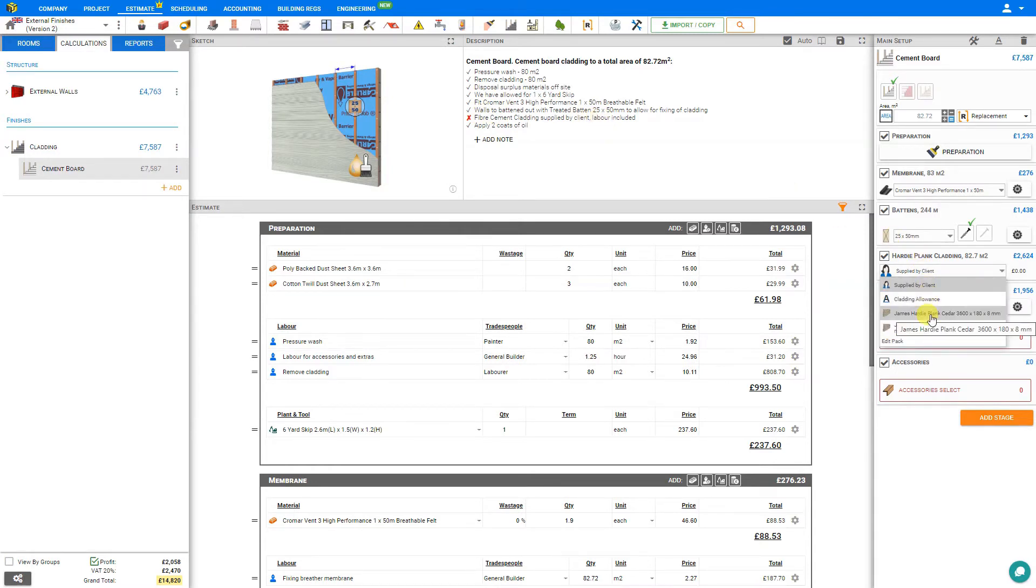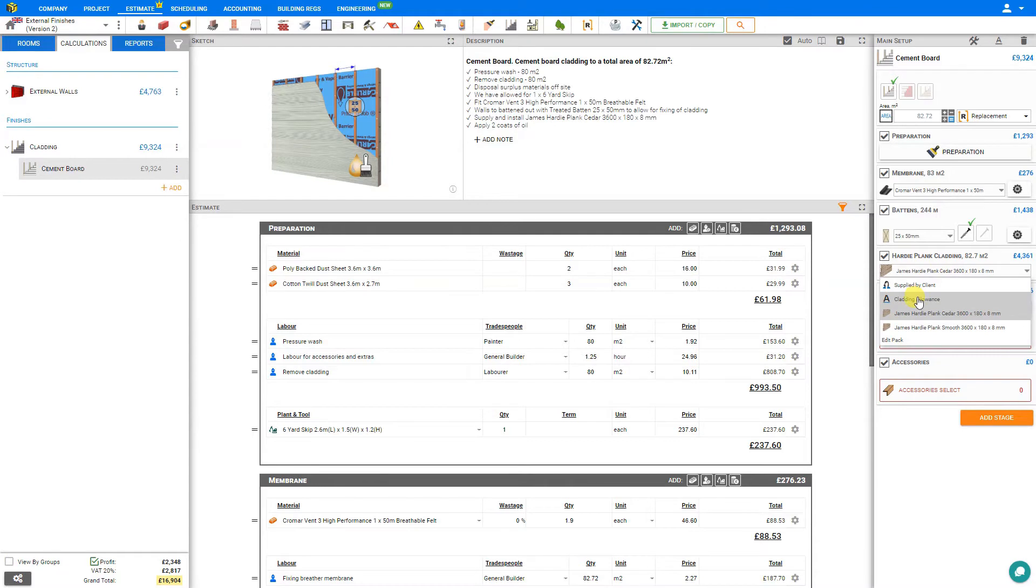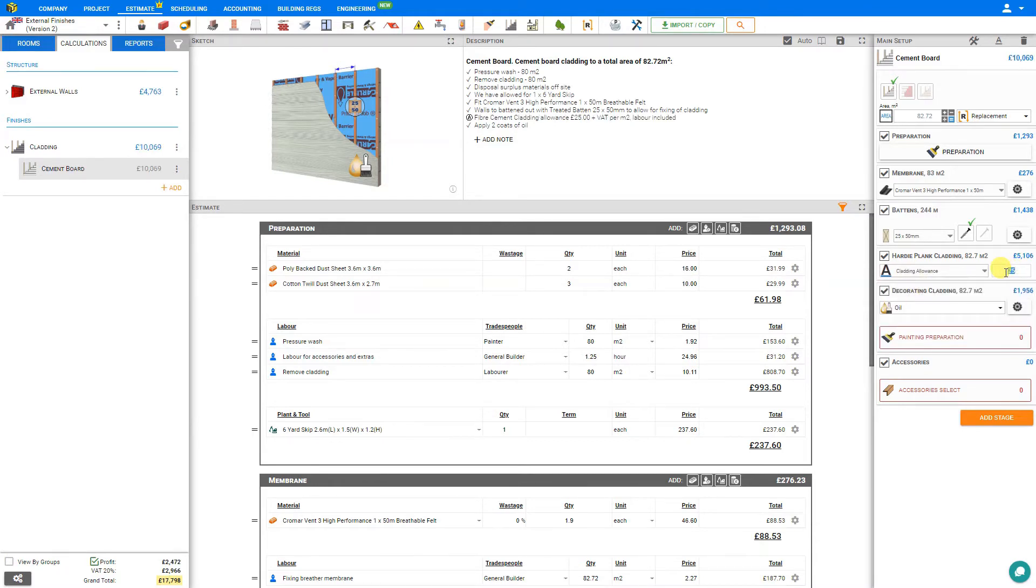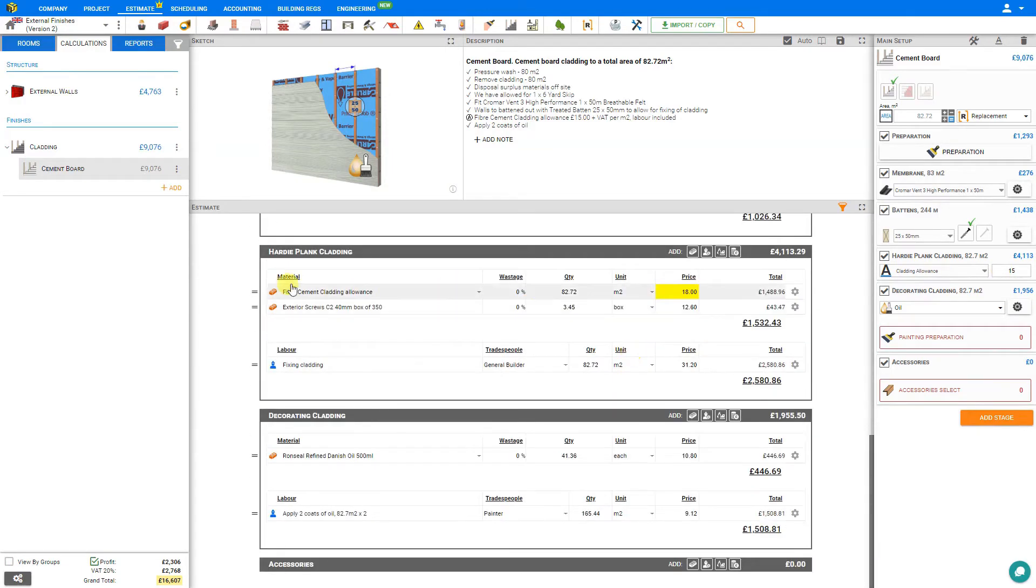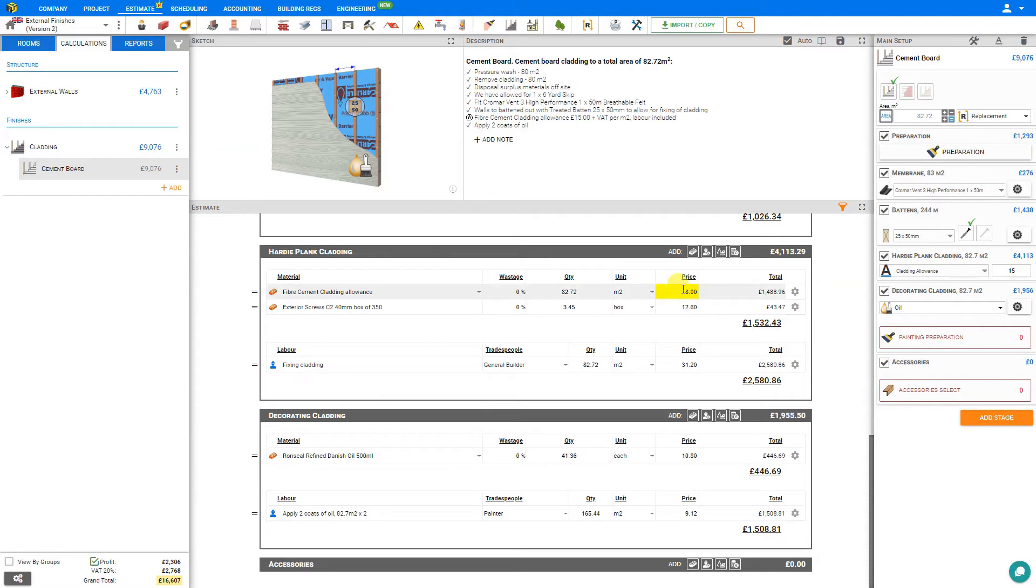If we chose cladding allowance, we could override the estimated price of the planks here, say 15 pounds. As we do, our estimate pane here will automatically highlight this in yellow. This lets us know that we've overridden the value from the system. Although we've input 15 here, and 18 is shown on the estimate, this is because this includes our profit.